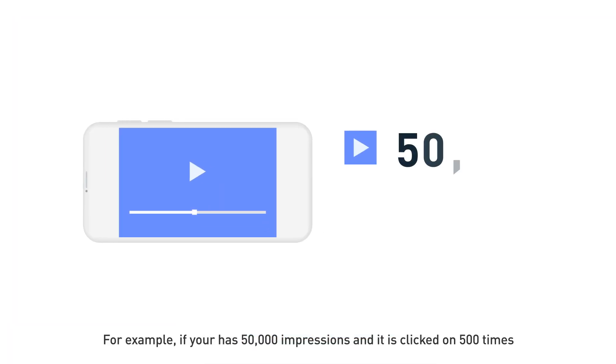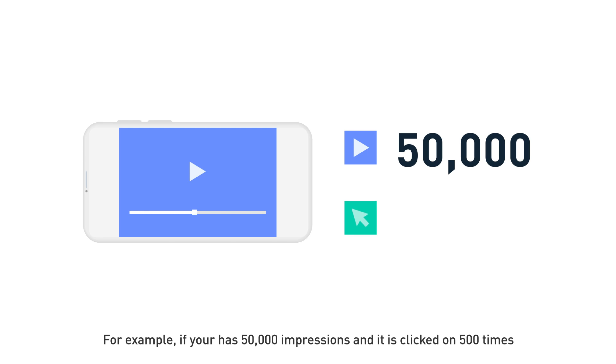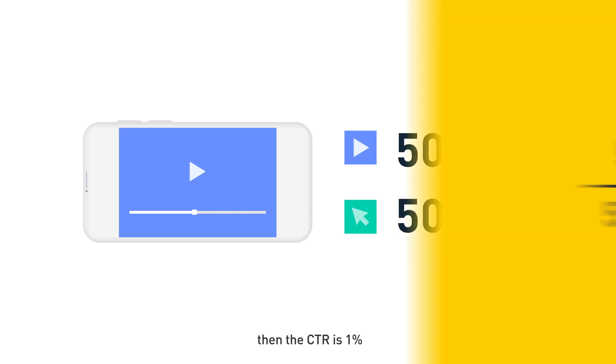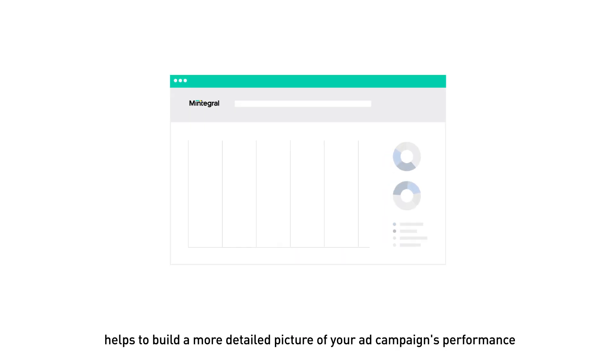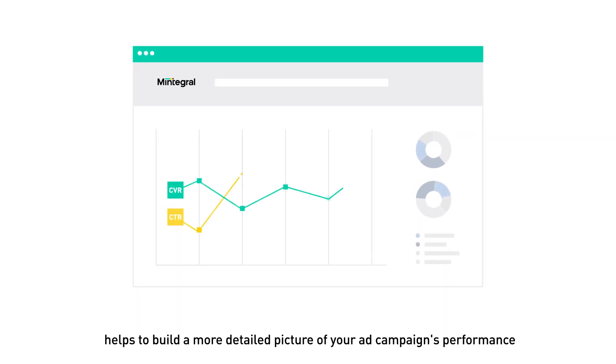For example, if your ad has 50,000 impressions and it is clicked on 500 times, then the CTR is 1%. Using CTR and CVR together helps to build a more detailed picture of your ad campaign's performance.